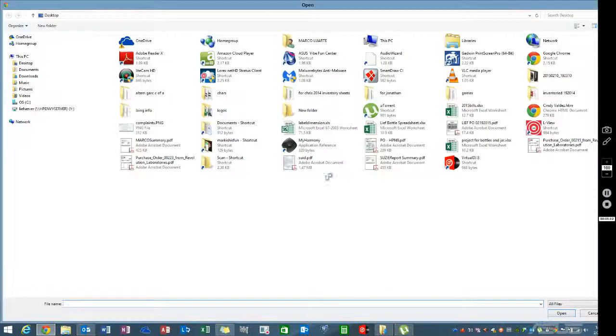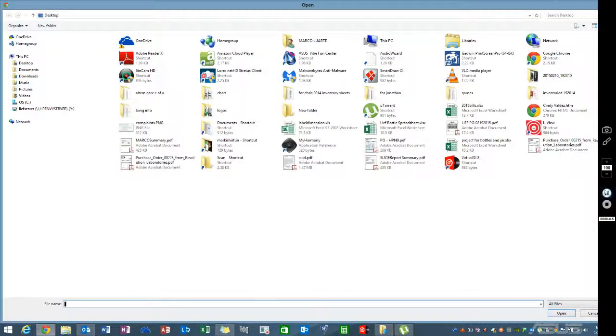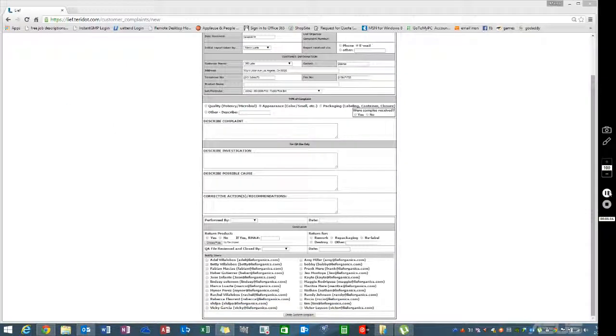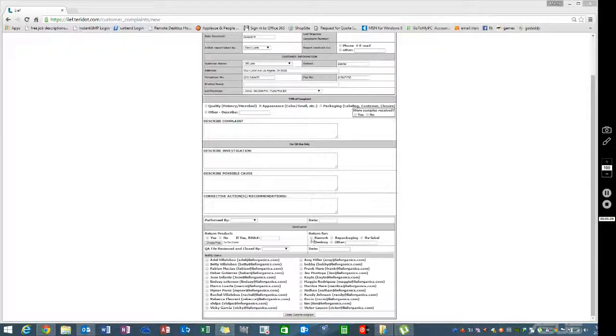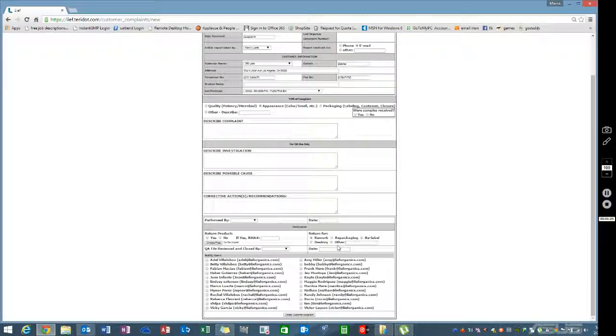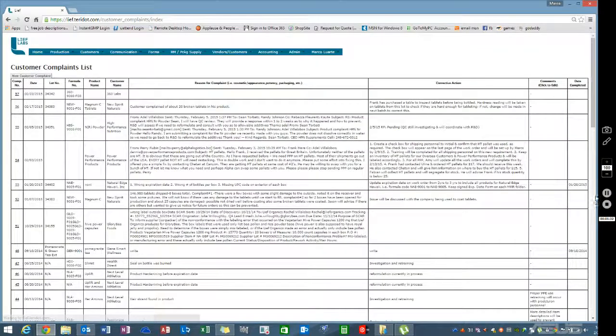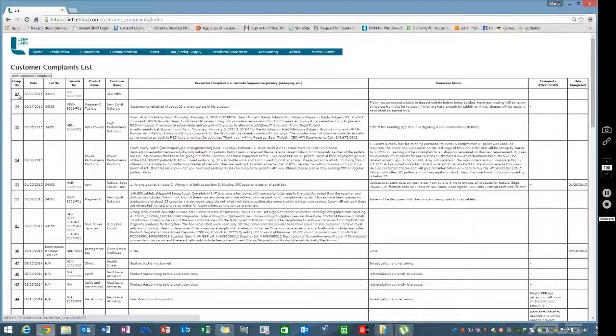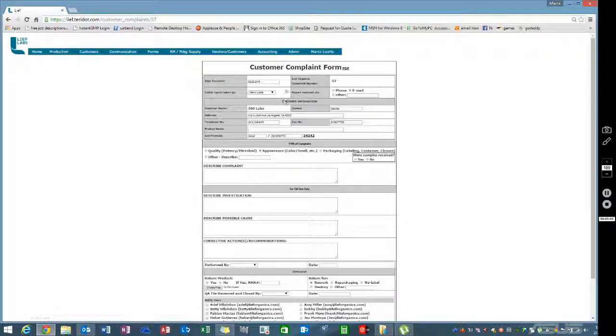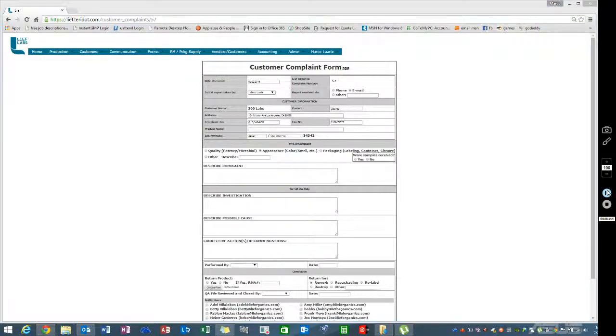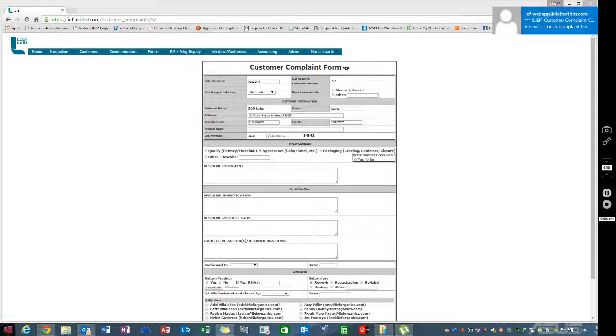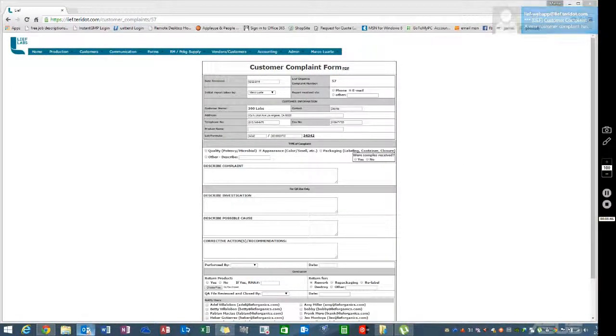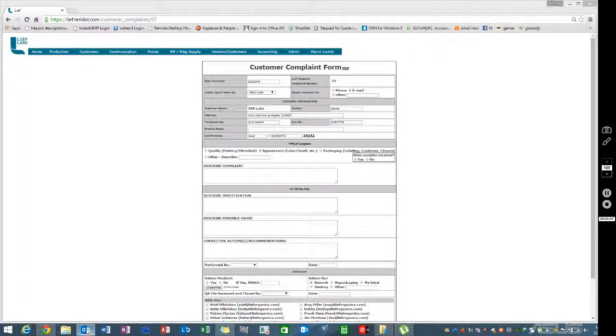Enter the RMA number and select the return type: rework, repackaging, relabel, destroy, or other rework. Add whoever you want to receive this information. For now, I'll add myself. Then create it. As you can see, it shows up right here. I didn't type anything in, so it's not showing any content.